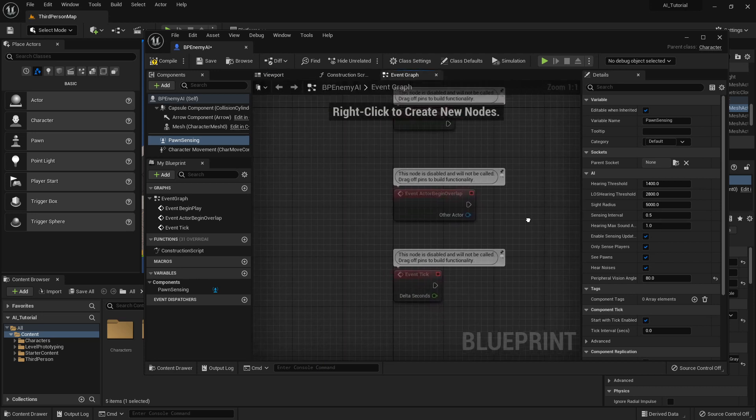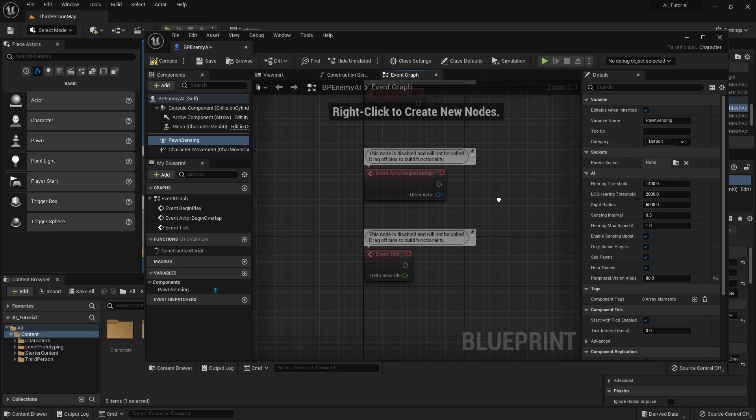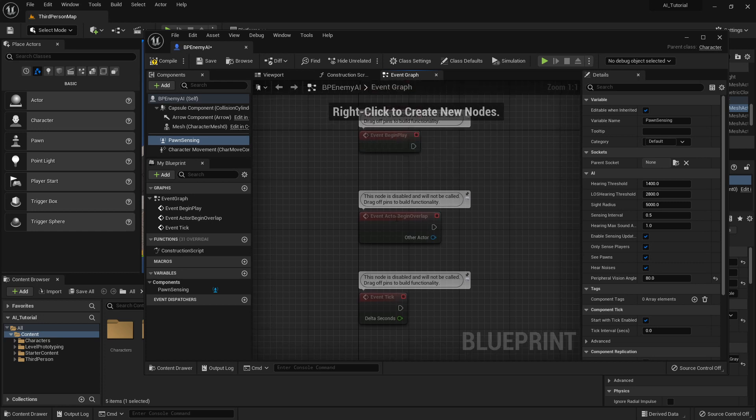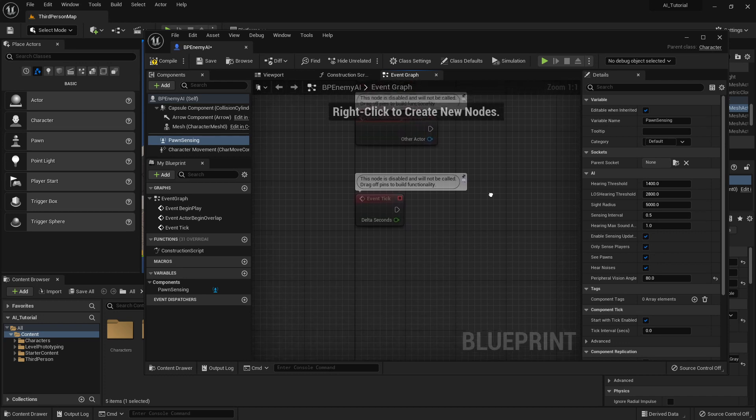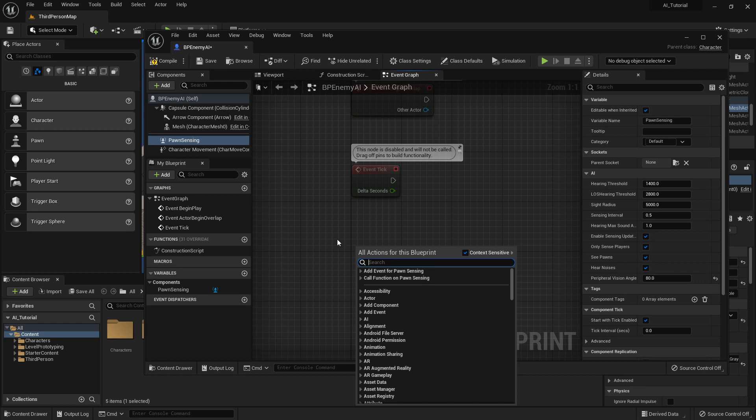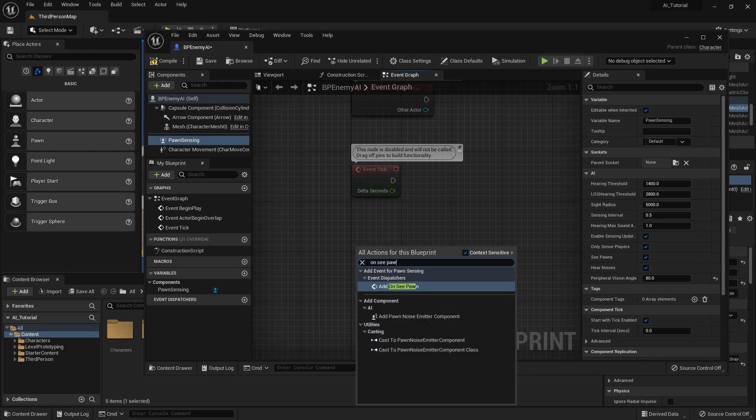In the event graph, we're going to start programming some of the movements that allow the AI to understand where a person is and where it starts following that person. So you have your typical red functions here, and we're going to choose to create a new function down here. So by right-clicking in Nowhere, we are going to add a function called OnSeePawn.